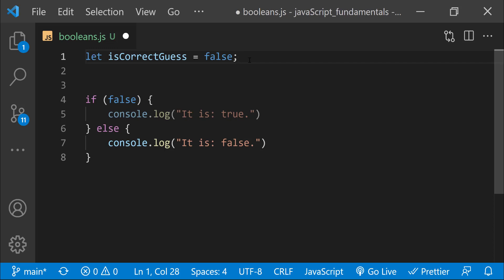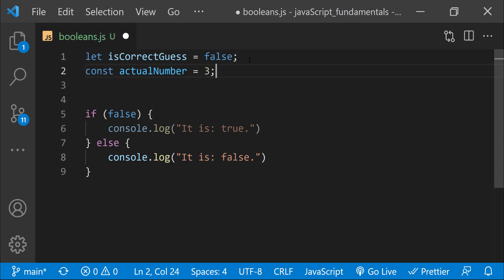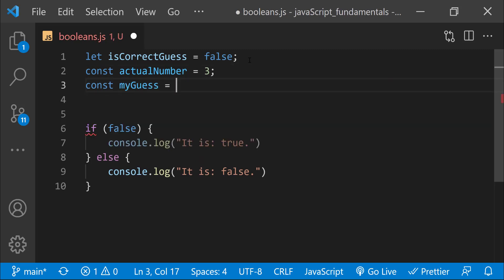Next, I'll create a variable named actualNumber to store the number to guess. We can set it to any number between 1 and 5 — I'll set it to 3. Then let's create one more variable named myGuess to store the value returned by the prompt dialog that asks: 'Please guess a number between 1 and 5.'